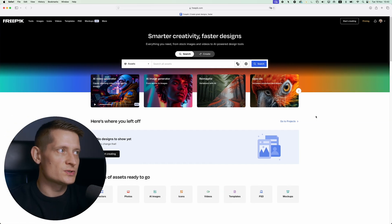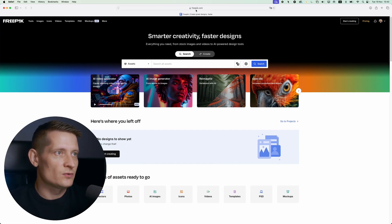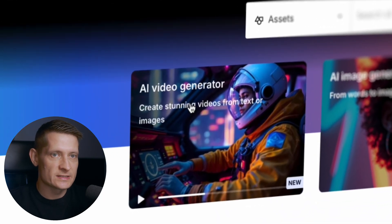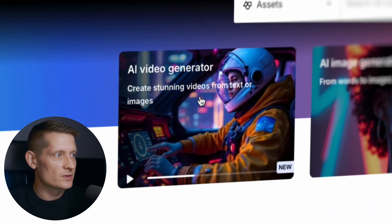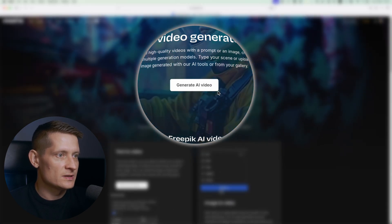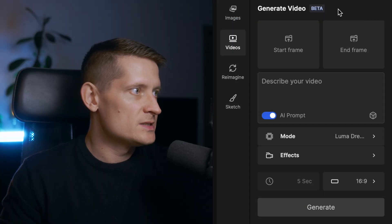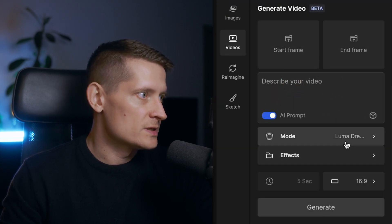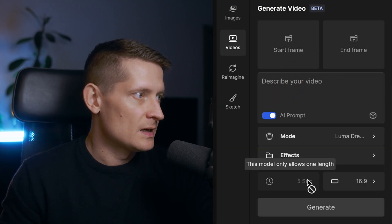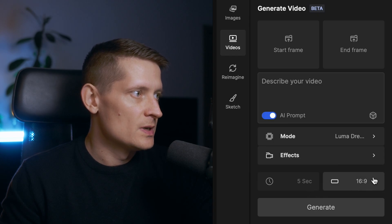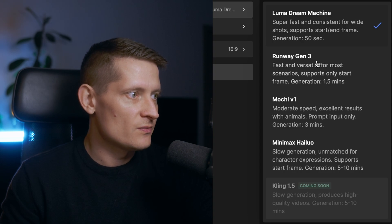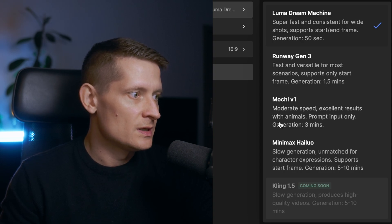To compare these different AI video generators I'm going to use Freepik. When you go to freepik.com you can see they now have an AI video generator — it's just released and brand new. Let's click on AI video generator. Here we can generate an AI video, select a start frame and end frame, describe our video, select a mode and effects, and choose the length and ratio. Under mode you can select from Luma Dream Machine, Runway Gen 3, Mochi, and Minimax.